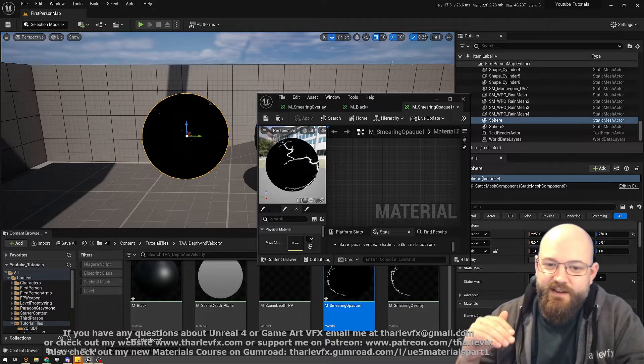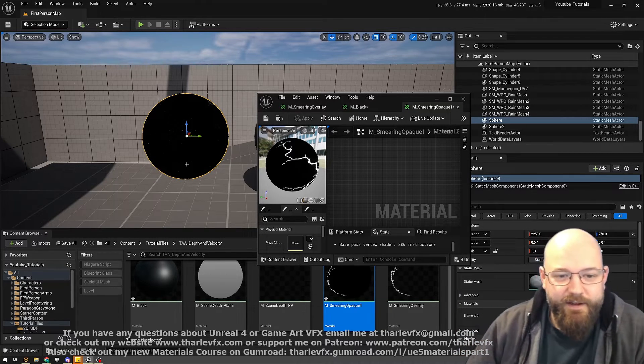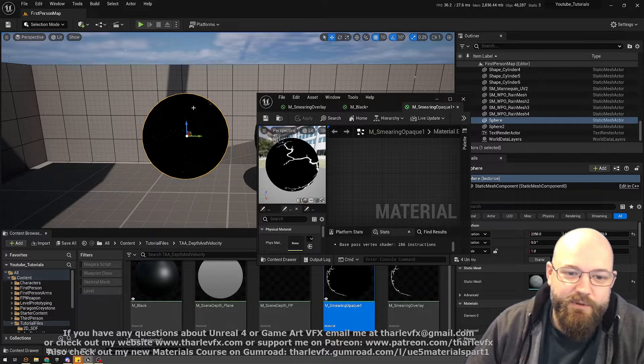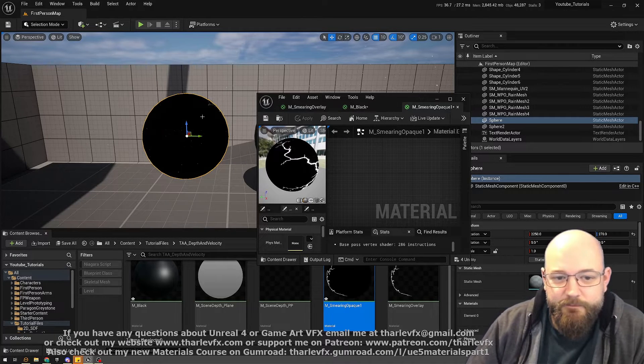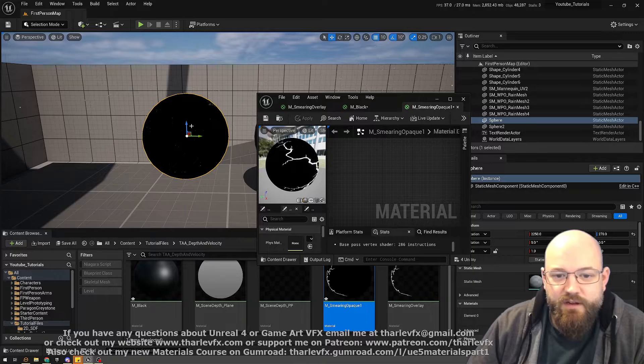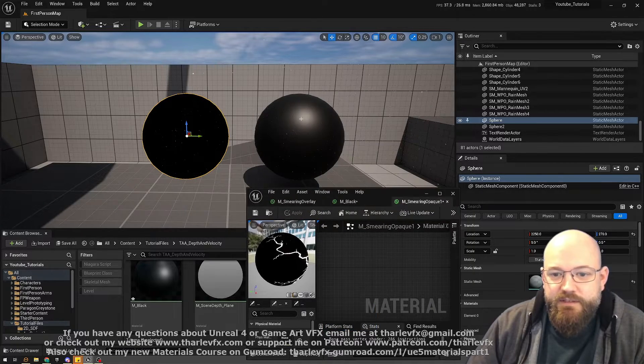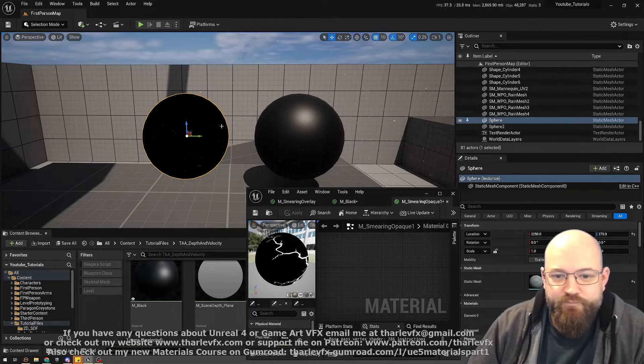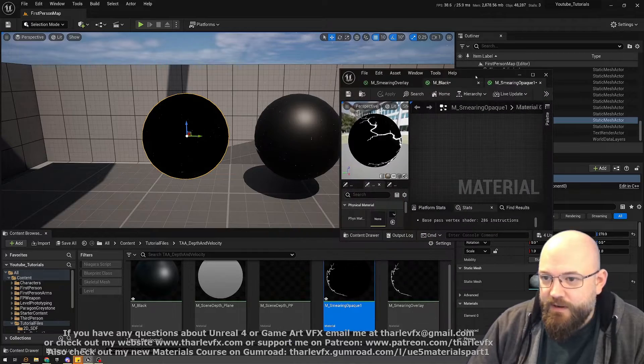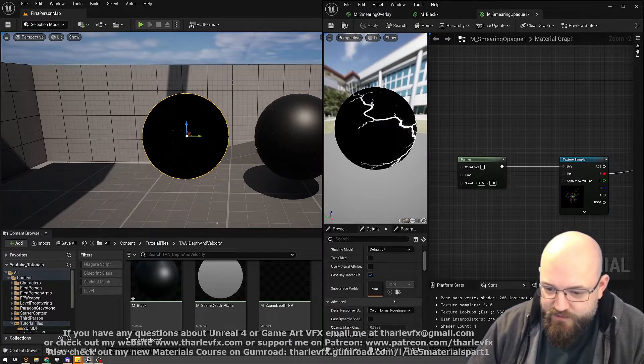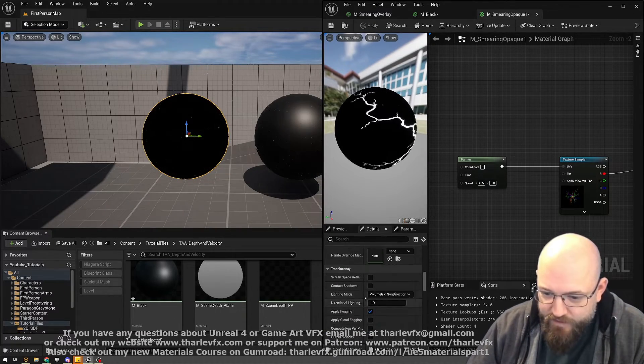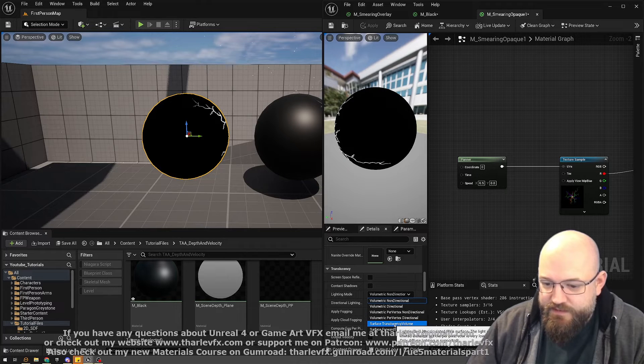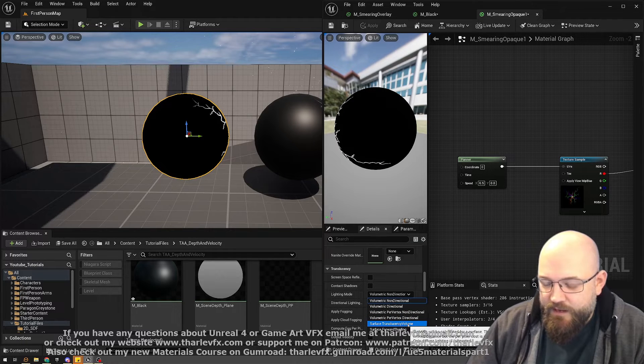You'll notice that because we're now using a translucent material, we've lost our nice PBR results. We've lost our shading here. We could adjust our translucent blend mode—I could put this up to surface translucency volume—but it's quite an expensive shader to do that.